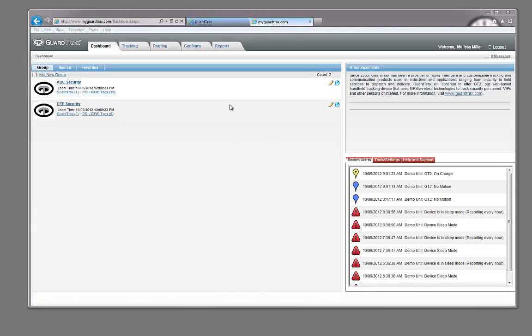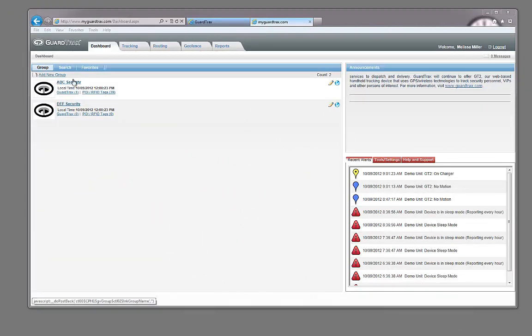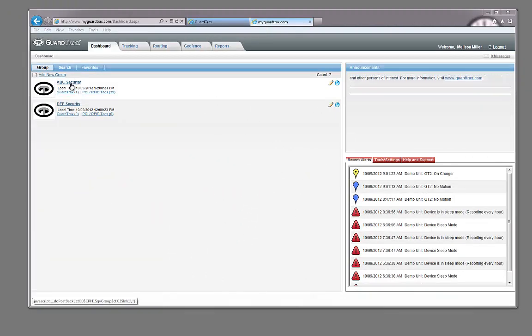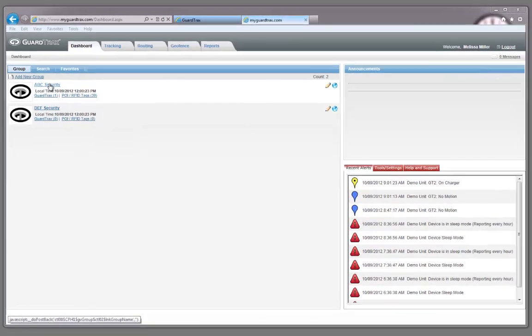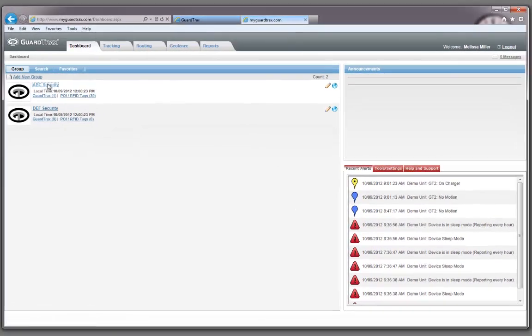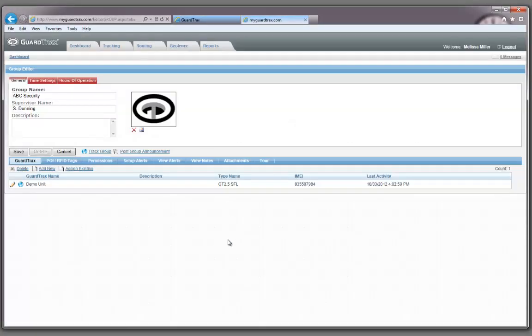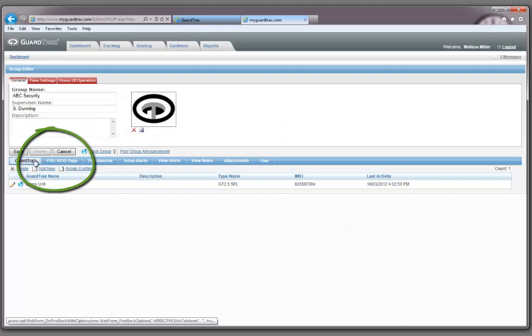From your dashboard page, click on the link for the name of the group where you will be setting up the RFID tags. In this case I will be setting up an RFID tag in the ABC Security Group. Choose the POI RFID Tags tab on the blue bar inside the group.